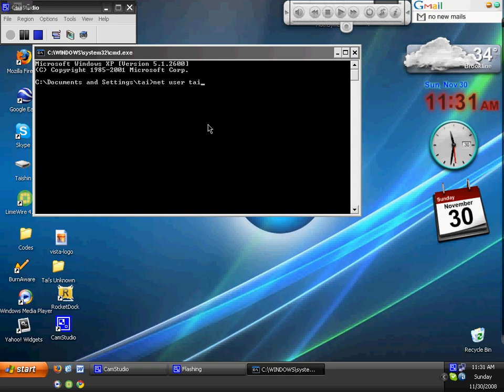in a few seconds it says type a new password for this user. If you type the password and press Enter,